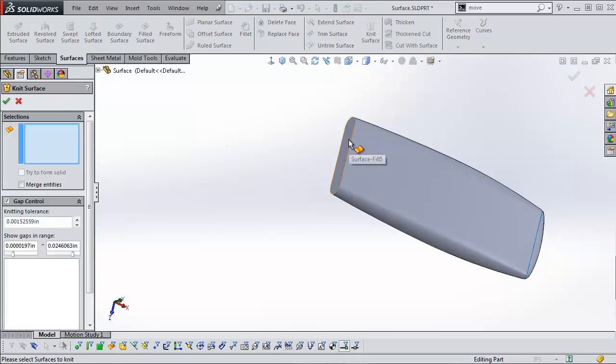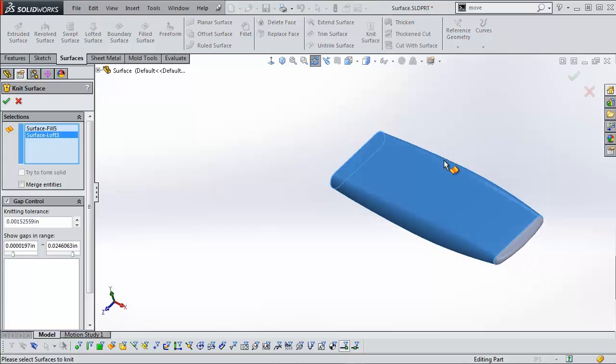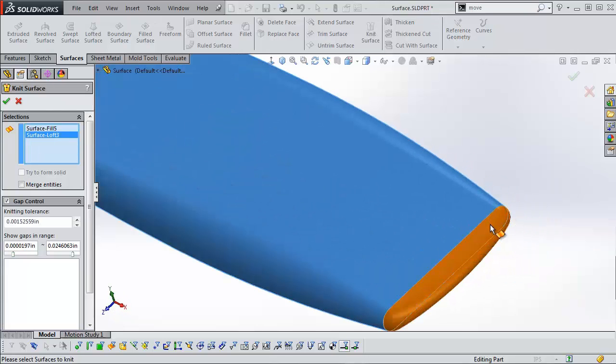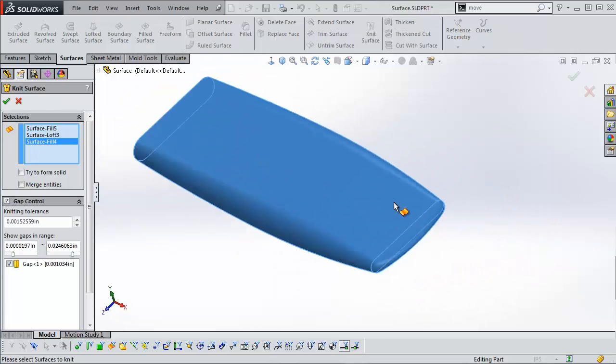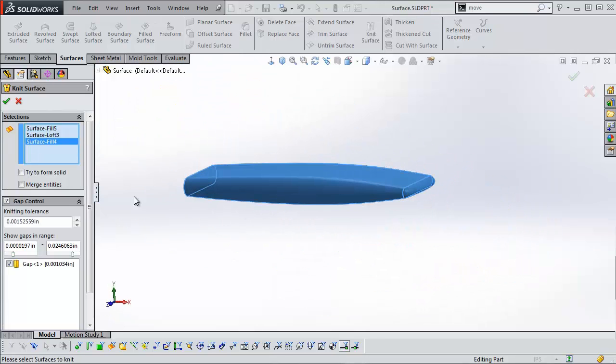I'm going to choose the knit surface feature and select my surfaces. I'm going to choose merge entities and I'm going to choose try to form solid. If you don't choose that, then it won't create a solid part, it'll just create an enclosed surface body.